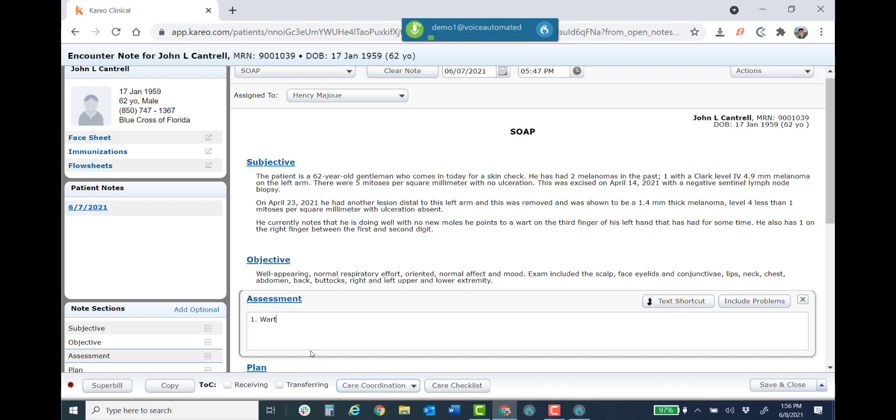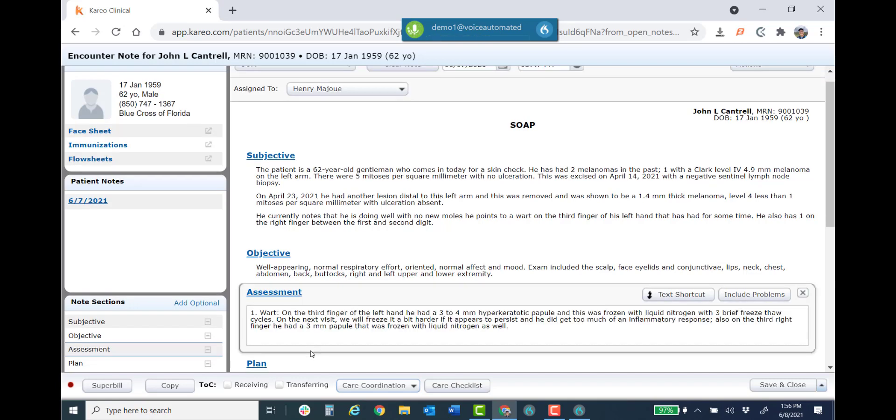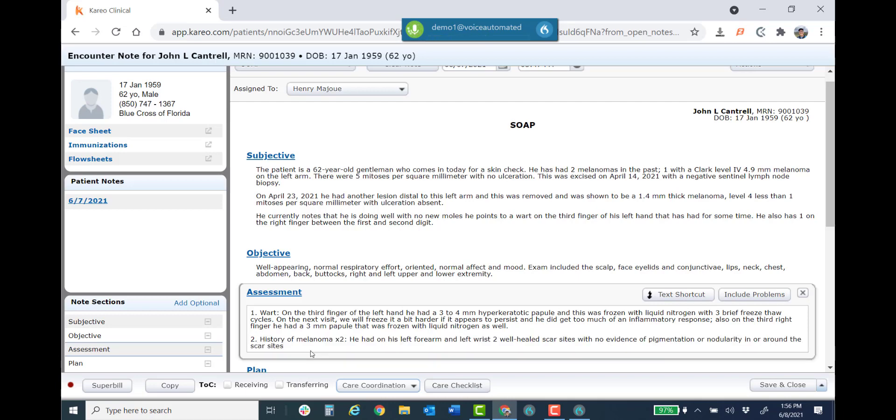New paragraph. Two period. History of melanoma times two. Colon. He had on his left forearm and left wrist two well healed scar sites with no evidence of pigmentation or nodularity in or around the scar sites. Semicolon. And we will watch for pink lesions that are persistent, comma, and he will continue self skin checks period. New paragraph.